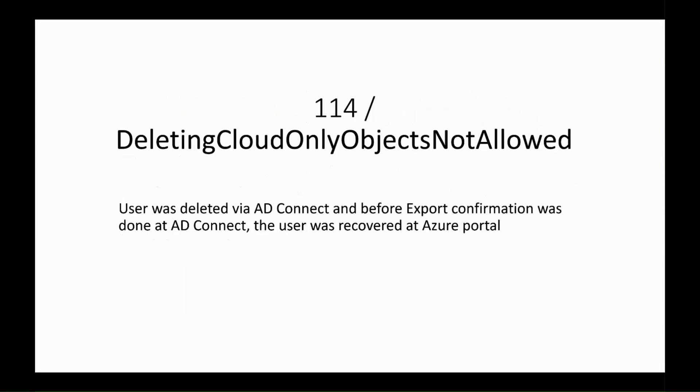This error occurs because the user was deleted at the previous sync cycle, but AD Connect didn't confirm the deletion of the object from the connected space before we recovered it from the deleted users at Azure Portal.